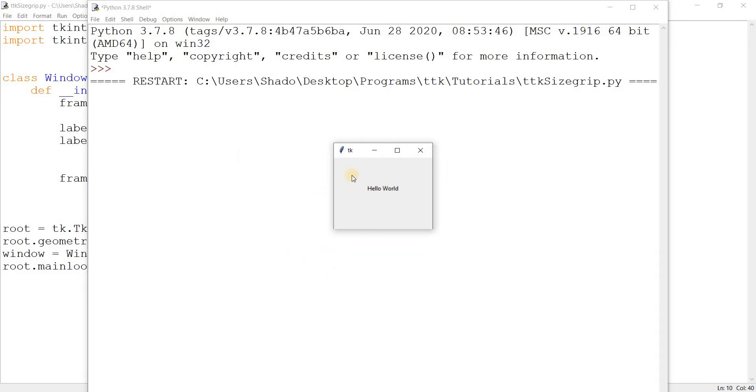Now over here what we want to do is resize the window, because that's what the size grip is for. The size grip is a little grip-like handle that appears on the window, and when we drag it, it resizes the window.